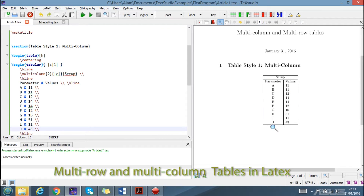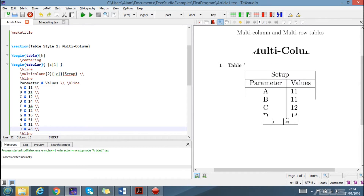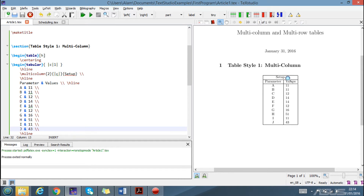Hey guys, what's up! Today we will learn how to insert multi-column and multi-row tables in our document. Here is the first example — we want to insert or draw a table like this, with two columns where we have merged the two columns into a single column. Let's see how we will write the code for this.